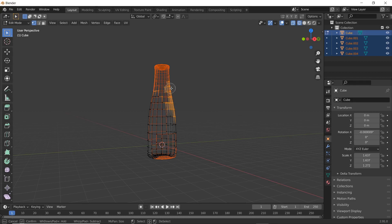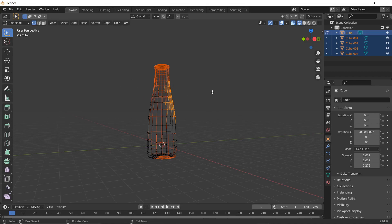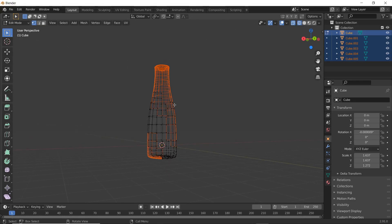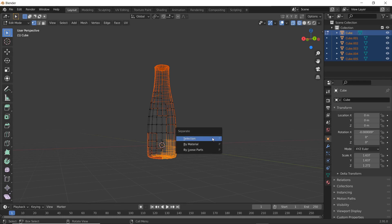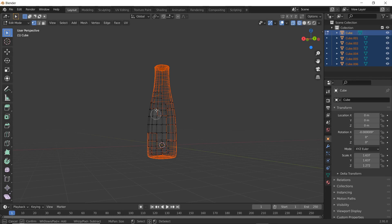We're just going to essentially do an object swap. We're going to take this and have a full version, and then have a broken apart version, and just swap them whenever we like. As you can see, I'm just going through and brushing different parts, separating them out, so that way we get nice chunks of glass of our bottle.